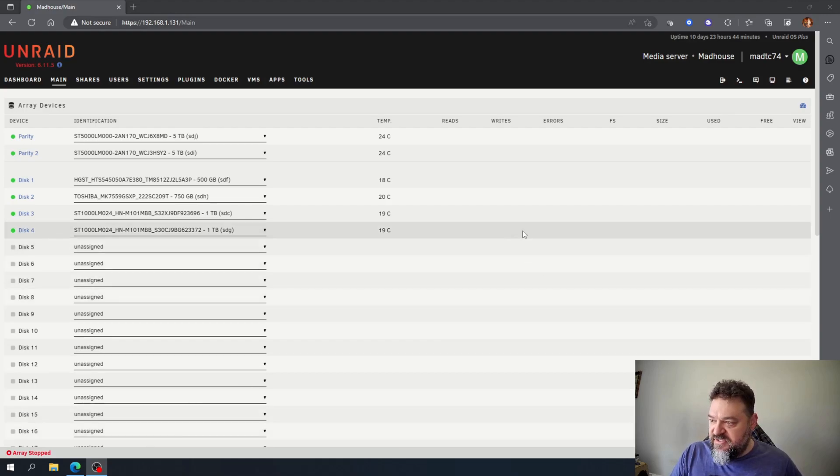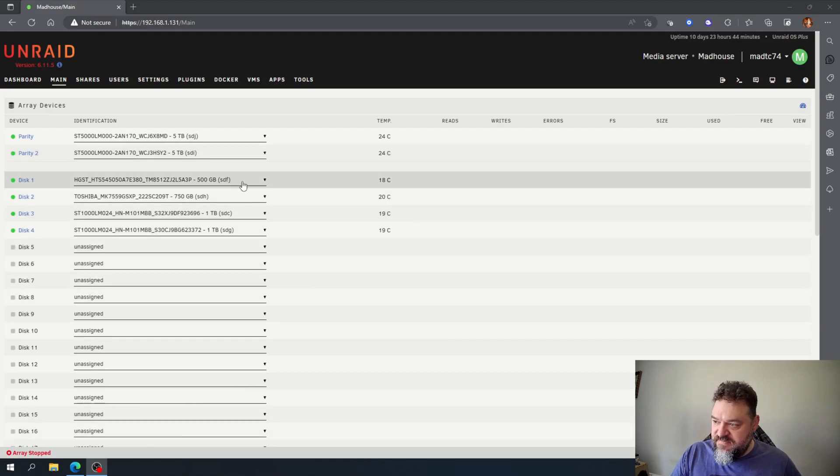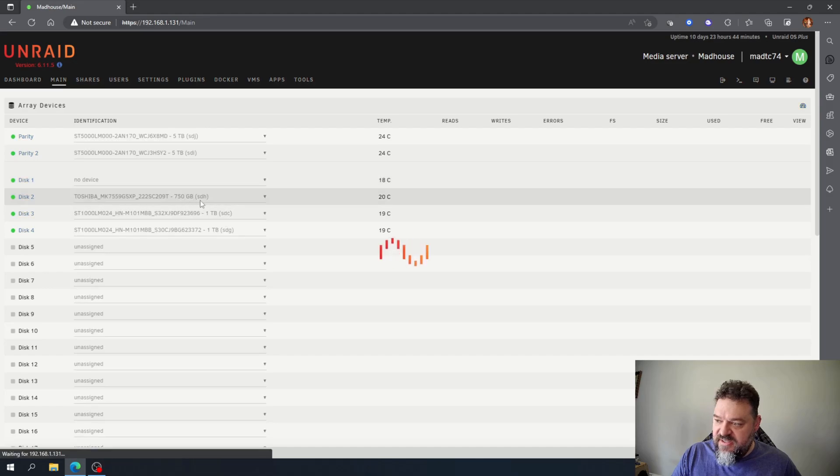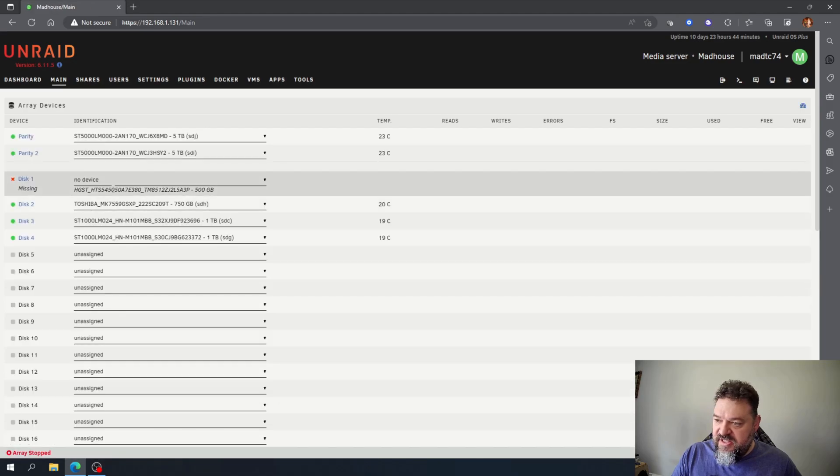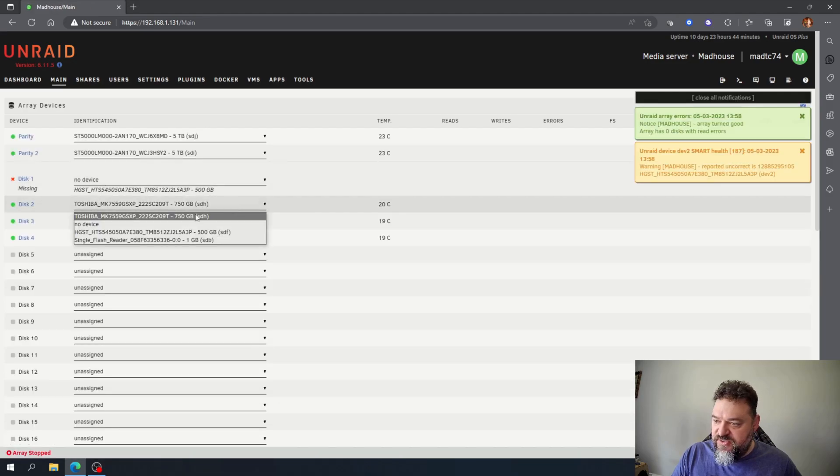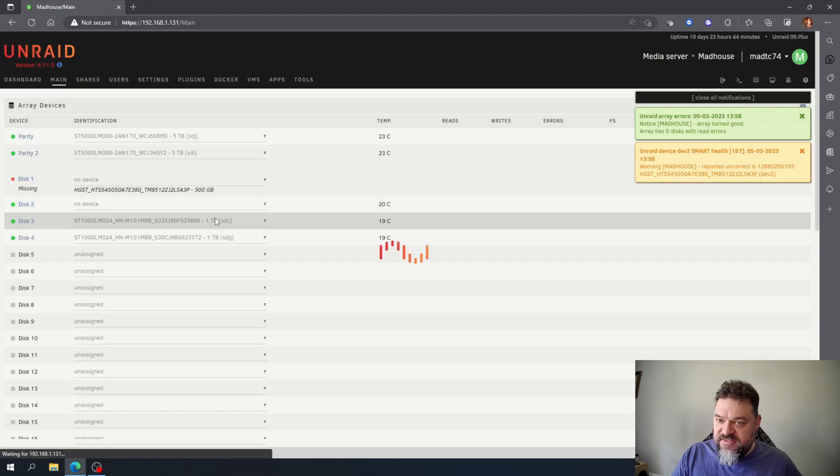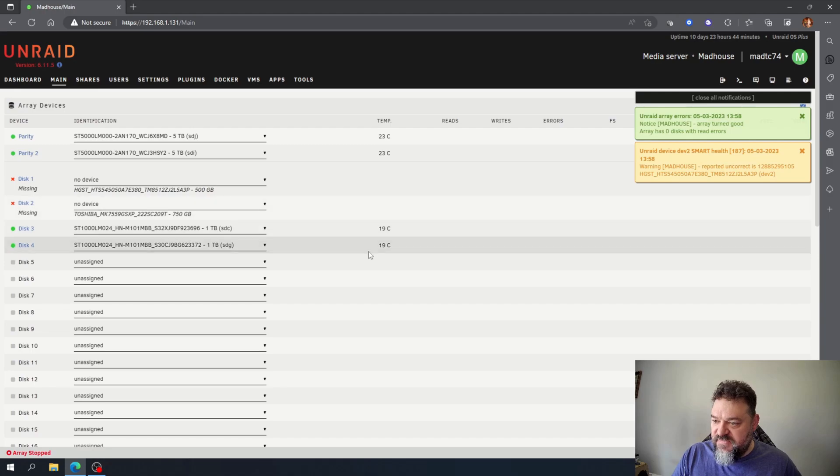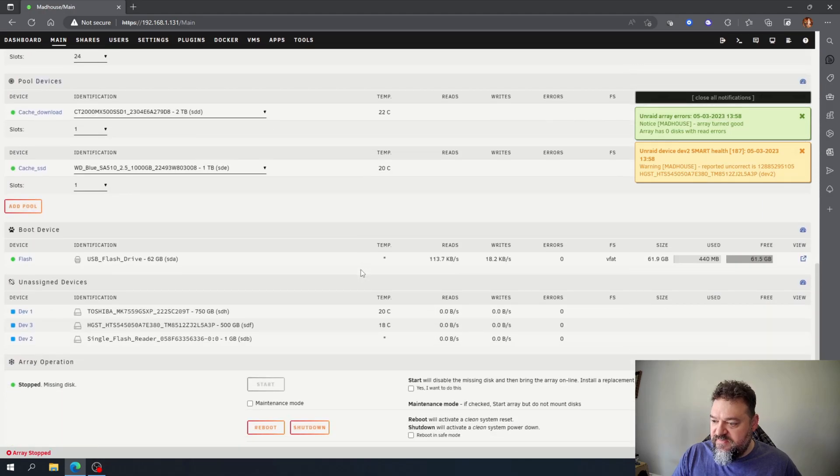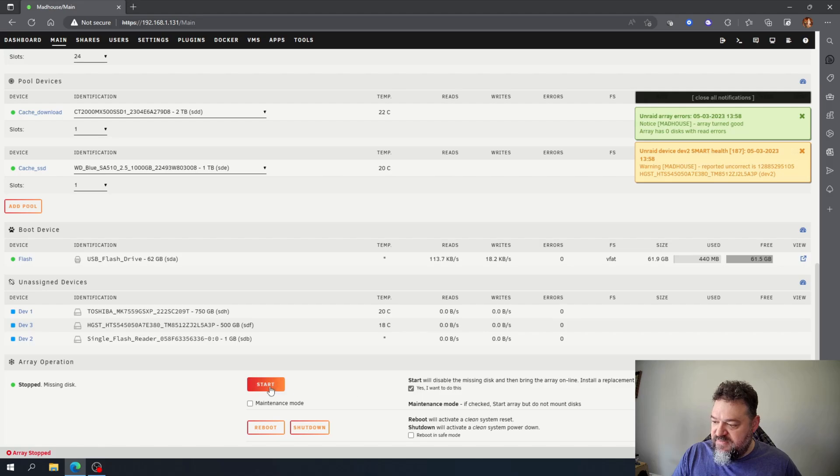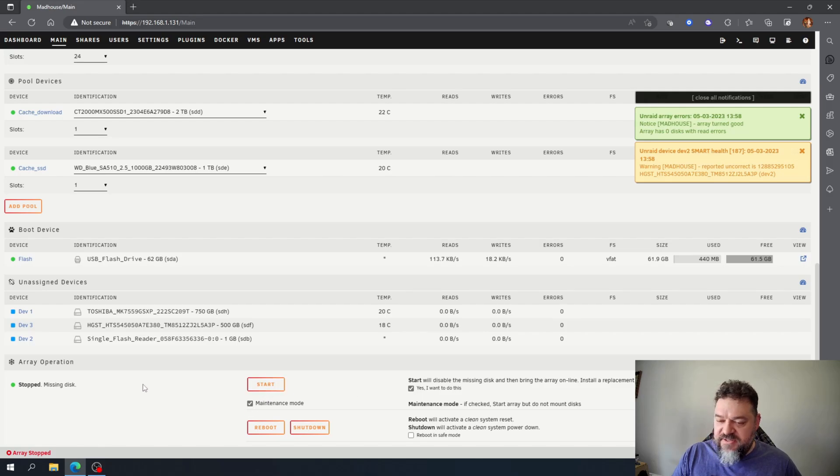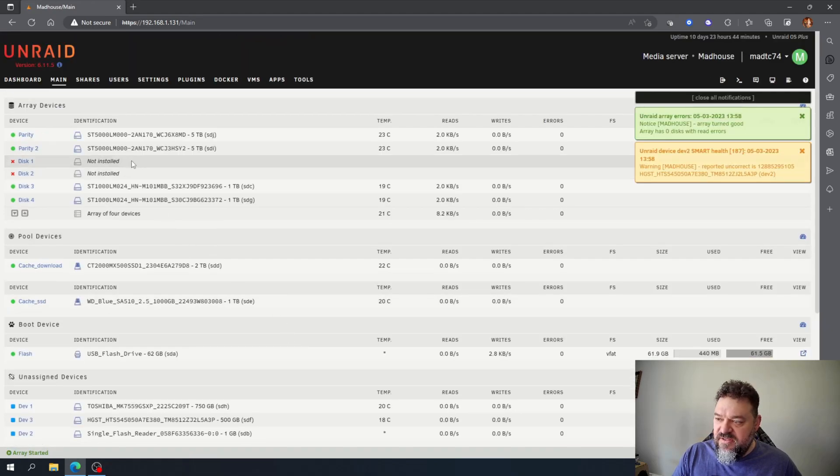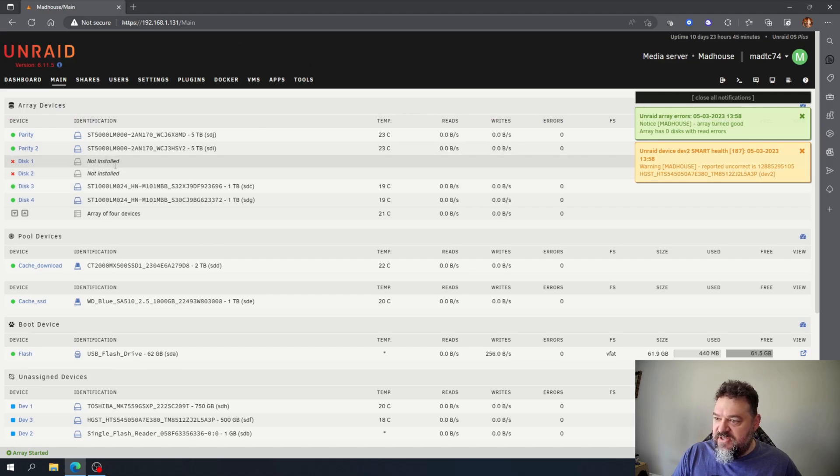All right, now once it stopped I'm just going to change this to no device for my 500 gig and I'm going to change my disc two to no device for my 750 gig. Let me just go down here and I can say start with disable the mini disc, I'll hit yes, and I'm just going to start this in maintenance mode and this way we can set up there and these discs are not installed.